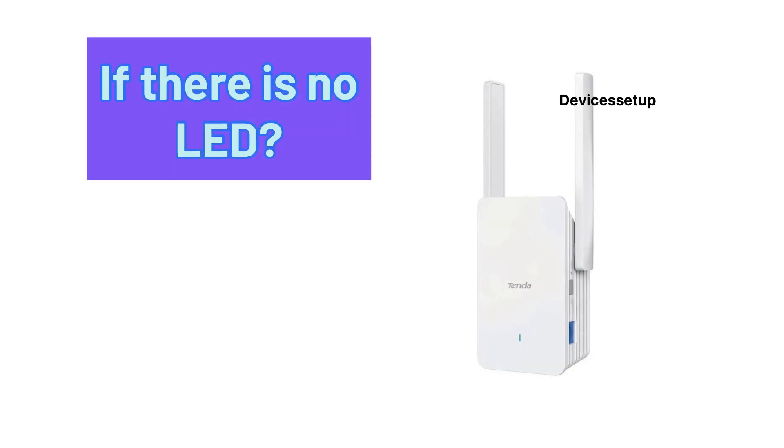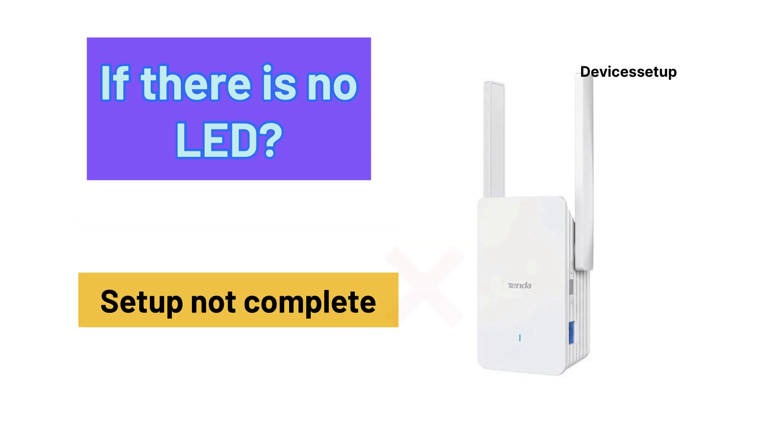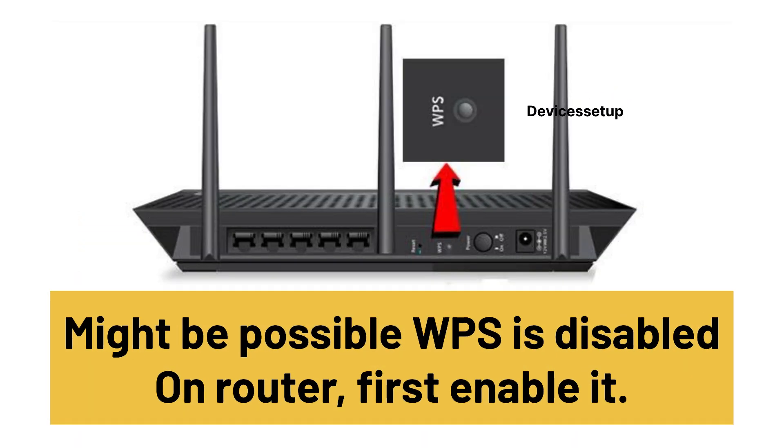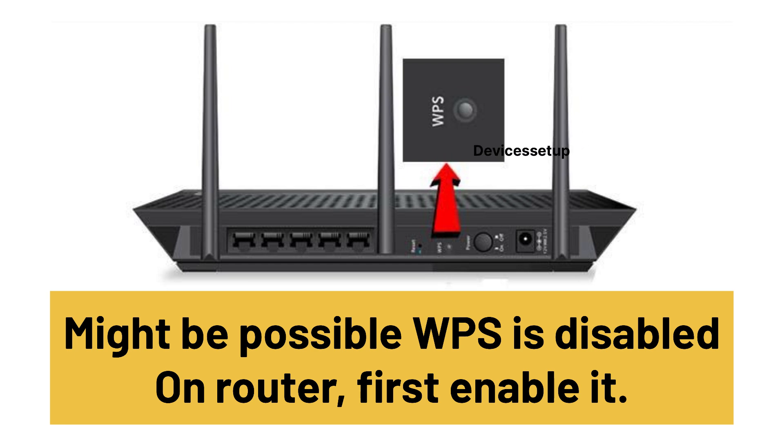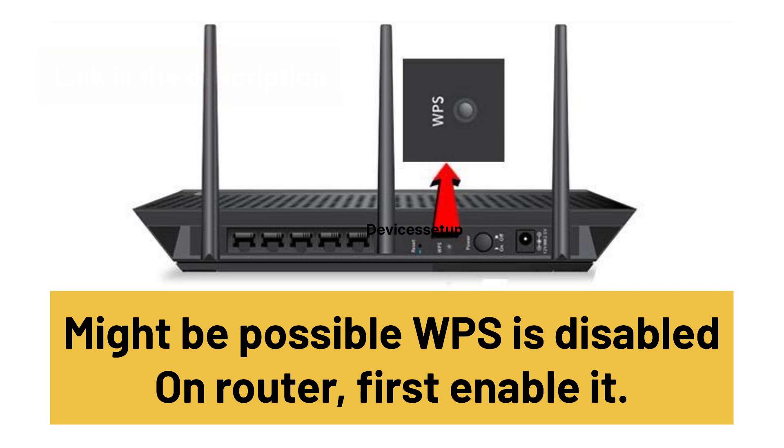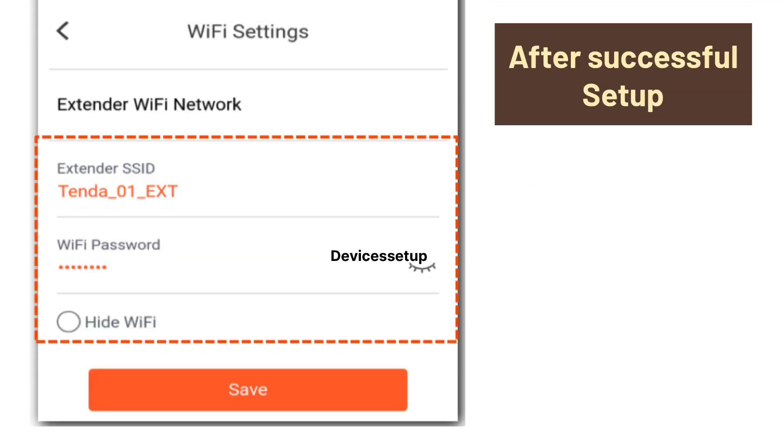If you don't see a LED on the extender, then it means the setup was not complete. In this case, it might be possible that WPS is disabled on the router. So first enable it. Watch video given in the description to learn how to do it.